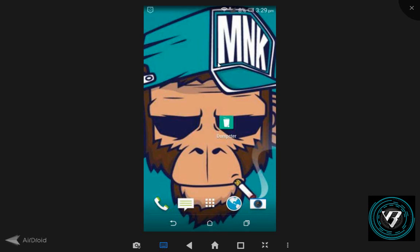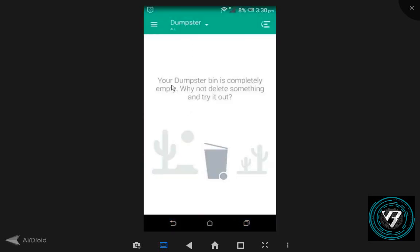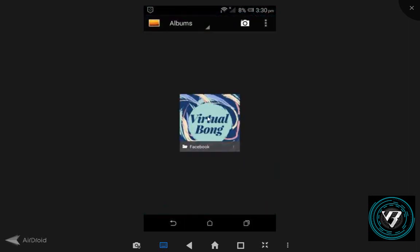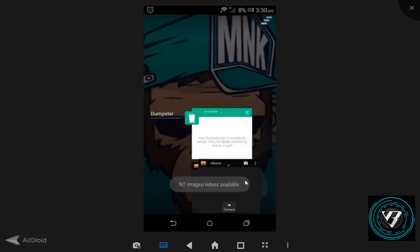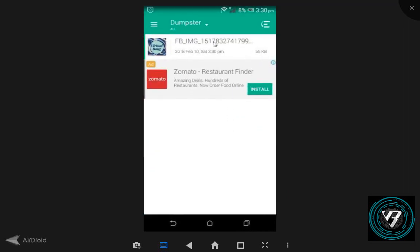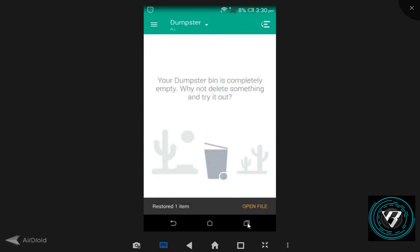But in this application, you will be able to use the same-to-same functionality. The application name is Dumpster. I will give you a link in the description so you can download it. Dumpster is already installed, it is open, and you can see how to use it.